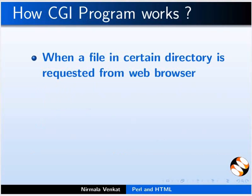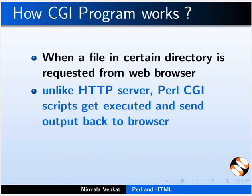When a file in certain directory is requested from web browser, unlike HTTP server, Perl CGI scripts get executed and send output back to the browser to display. This function is called CGI and the programs are called CGI scripts.